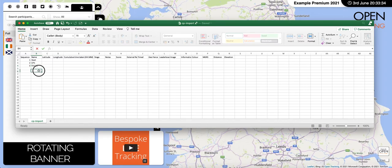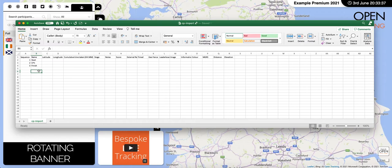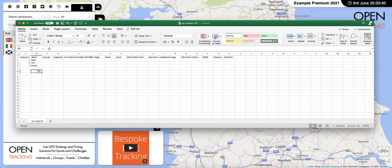If this is a circular route, you will need at least three checkpoints. This is so that when the competitors or participants start, it doesn't also trigger a finish as soon as they've started — so you need an intermediate checkpoint in there as well.